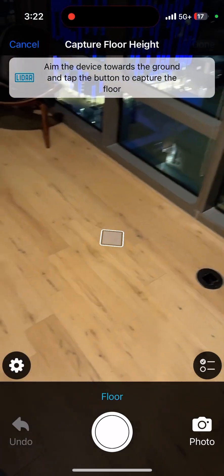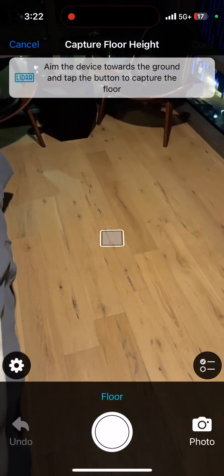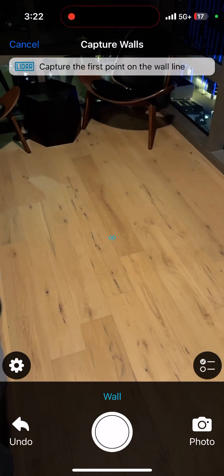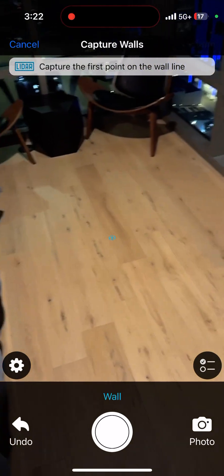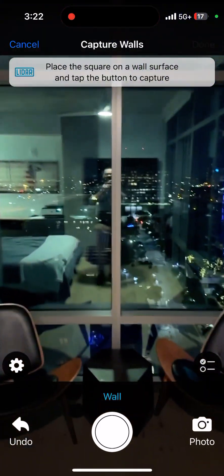It wants to capture the room — click on the floor first. Then we're going to go through our walls.